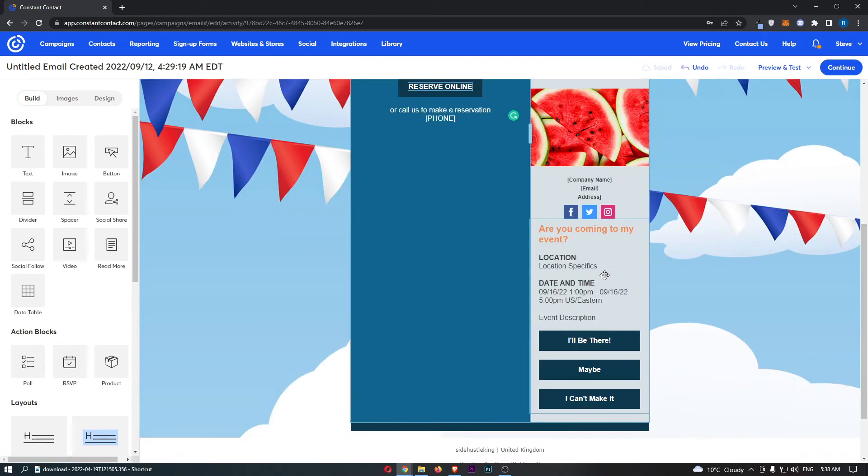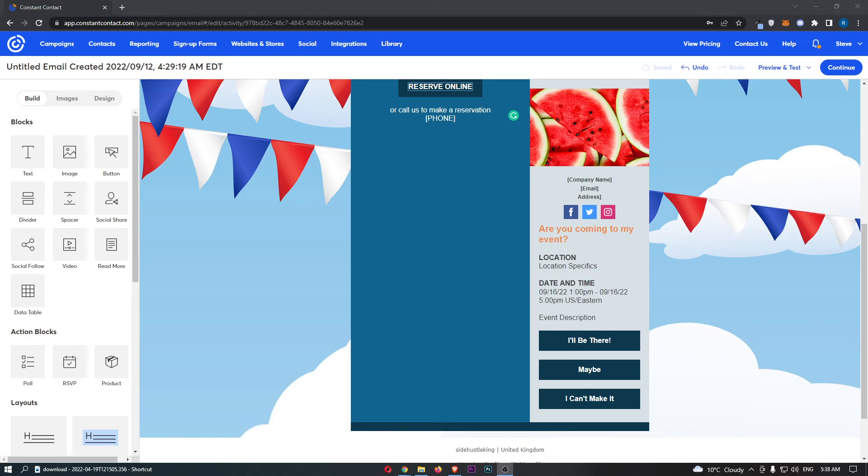Now that is how you can add an RSVP into your Constant Contact email. Thank you for watching.